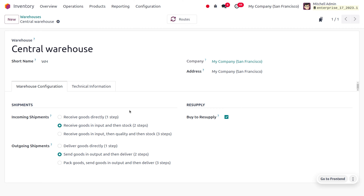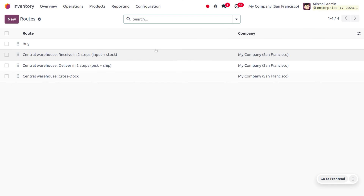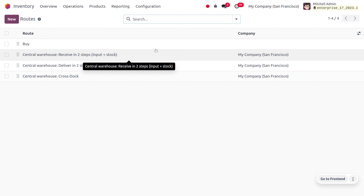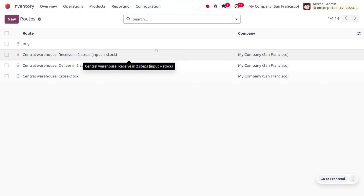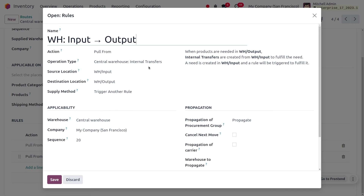When a demand is created from the customer side, the goods will be sent to the output and then delivered to the customer. Now we need to manage the routes — go to the configuration menu and choose routes. Since we have chosen the incoming and outgoing shipment settings, we can manage the warehouse with the cross docking strategy. The rule applied is a pull operation: whenever a customer demands a product, a pull operation is performed, meaning when products are needed at the output location, an internal transfer will be created at the input to fulfill the needs in the warehouse input.